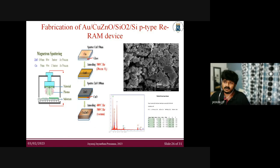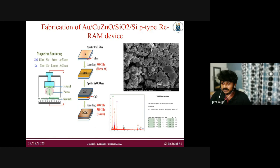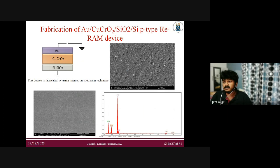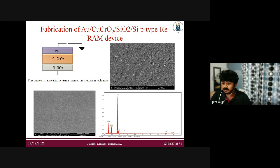This copper zinc oxide device was also fabricated using the sputtering system. These are AFM images and EDS data indicating what materials are present in this device. Another device we plan to study uses copper chromium oxide as the active layer, with the same top and bottom electrodes. EDS data confirms the presence of copper, chromium, and oxygen in that device.